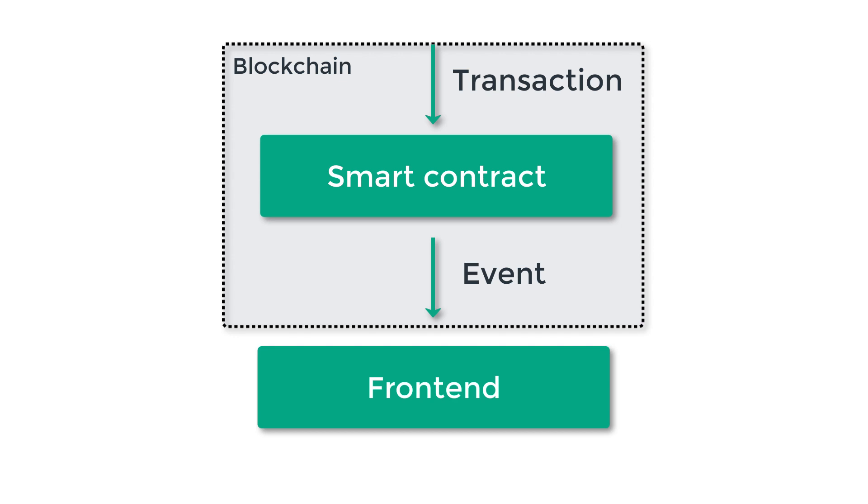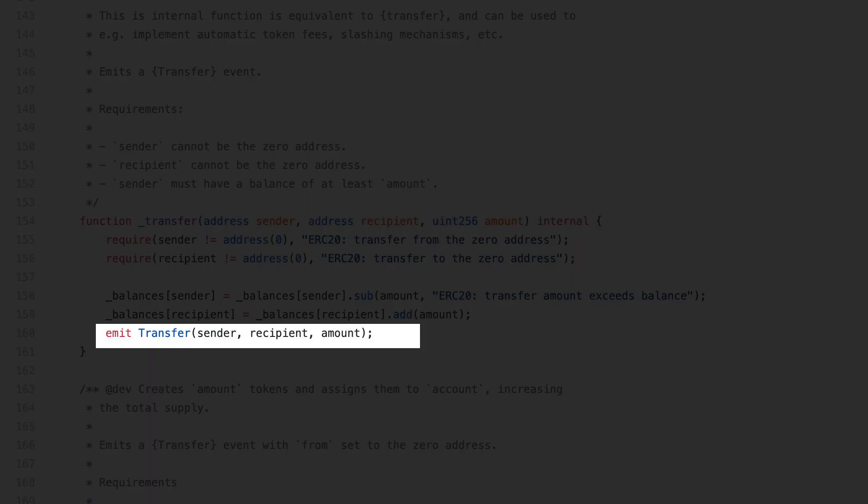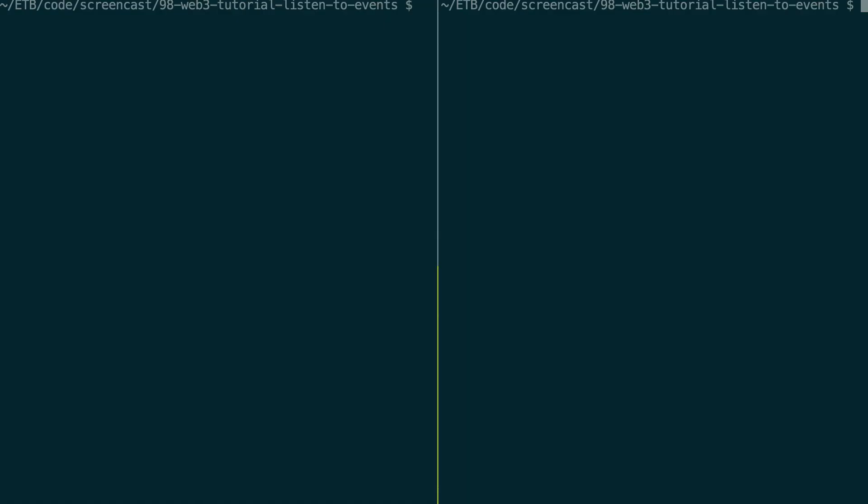Because events are immutable, they are a good fit if you want to describe data changes. For example, in ERC20 token, every time a token is transferred from an address to another, a transfer event is emitted.